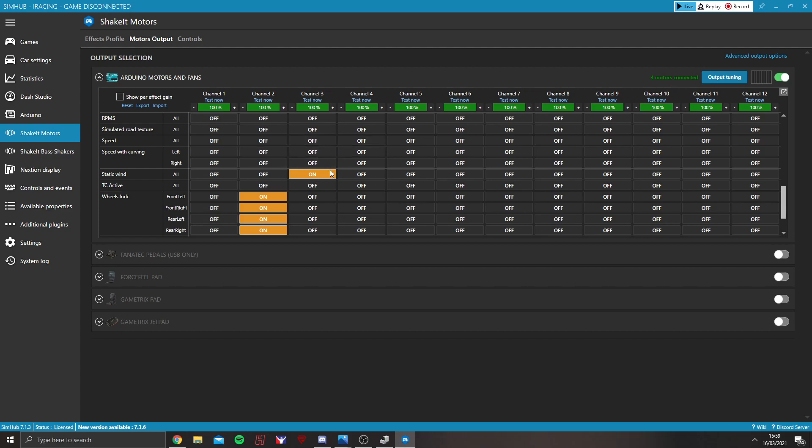I personally don't use that. I use Static Wind and I have buttons on my button box set to turn it on, off and up and down.